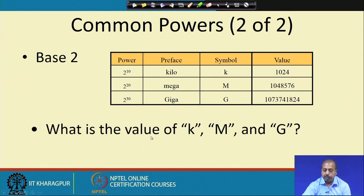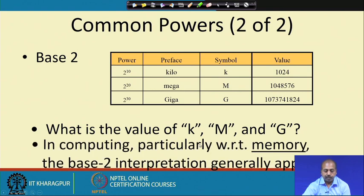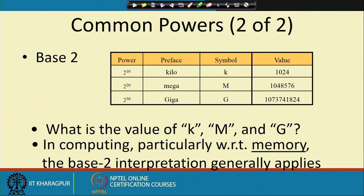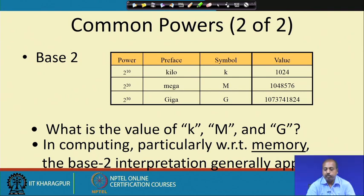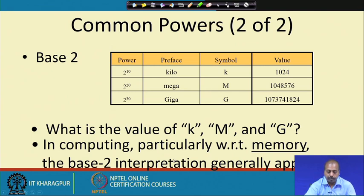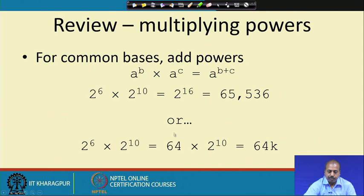For base 2: 2^10, 2^20, and 2^30 are called kilo, mega, and giga respectively. Their values are 1024, 2^20, and 2^30 — very large numbers. In computing, particularly with respect to memory, we use the base-2 interpretation: in decimal, kilo means 1000, but in binary systems kilo is 1024, mega is 1048576 (2^20), and giga is 2^30.